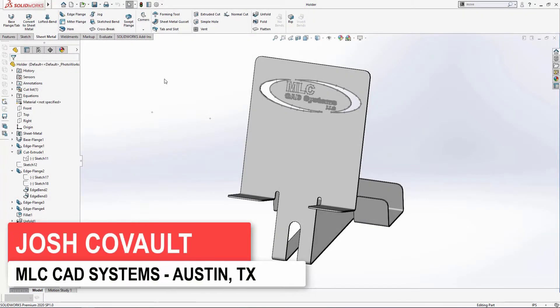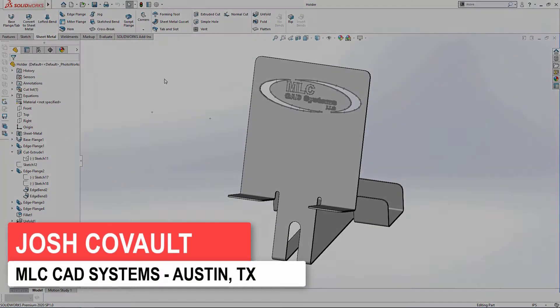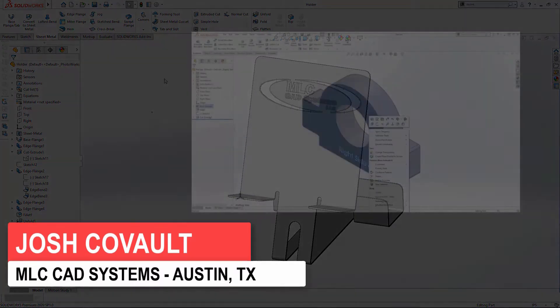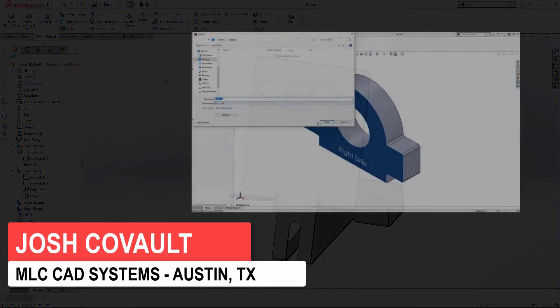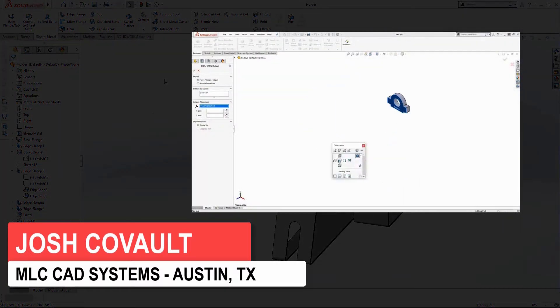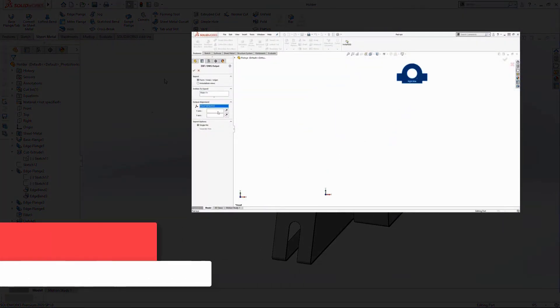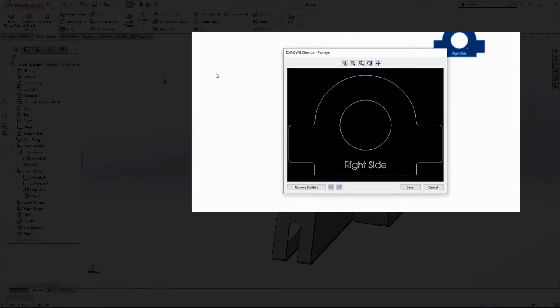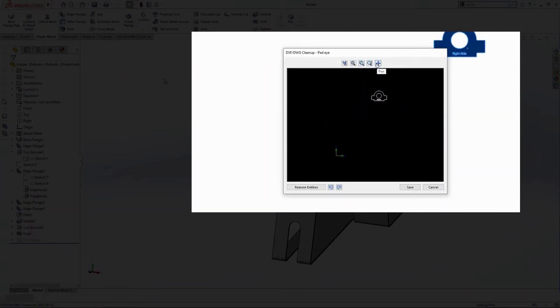A while back I did a video using SOLIDWORKS data to create DXFs that can then be pushed to your cut tables to make parts. I'll put a link to that video in the description if you're interested.